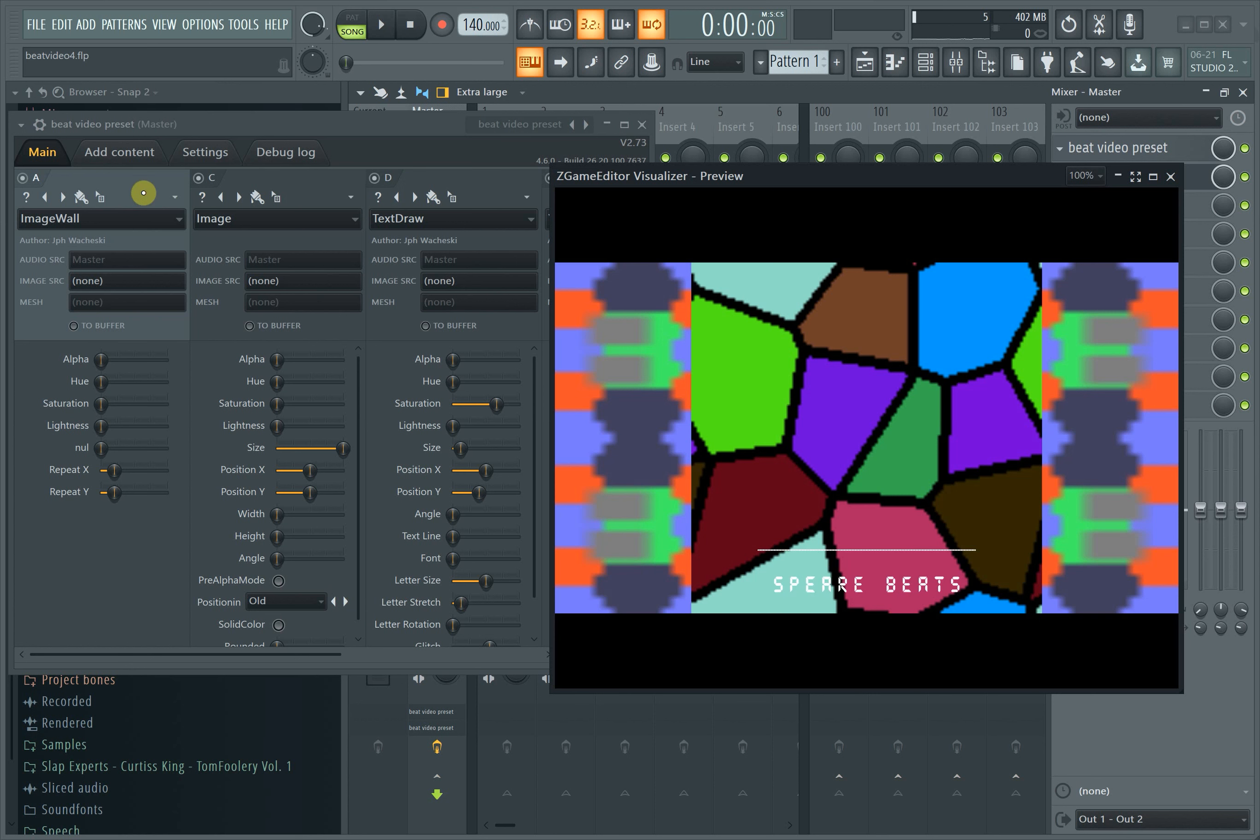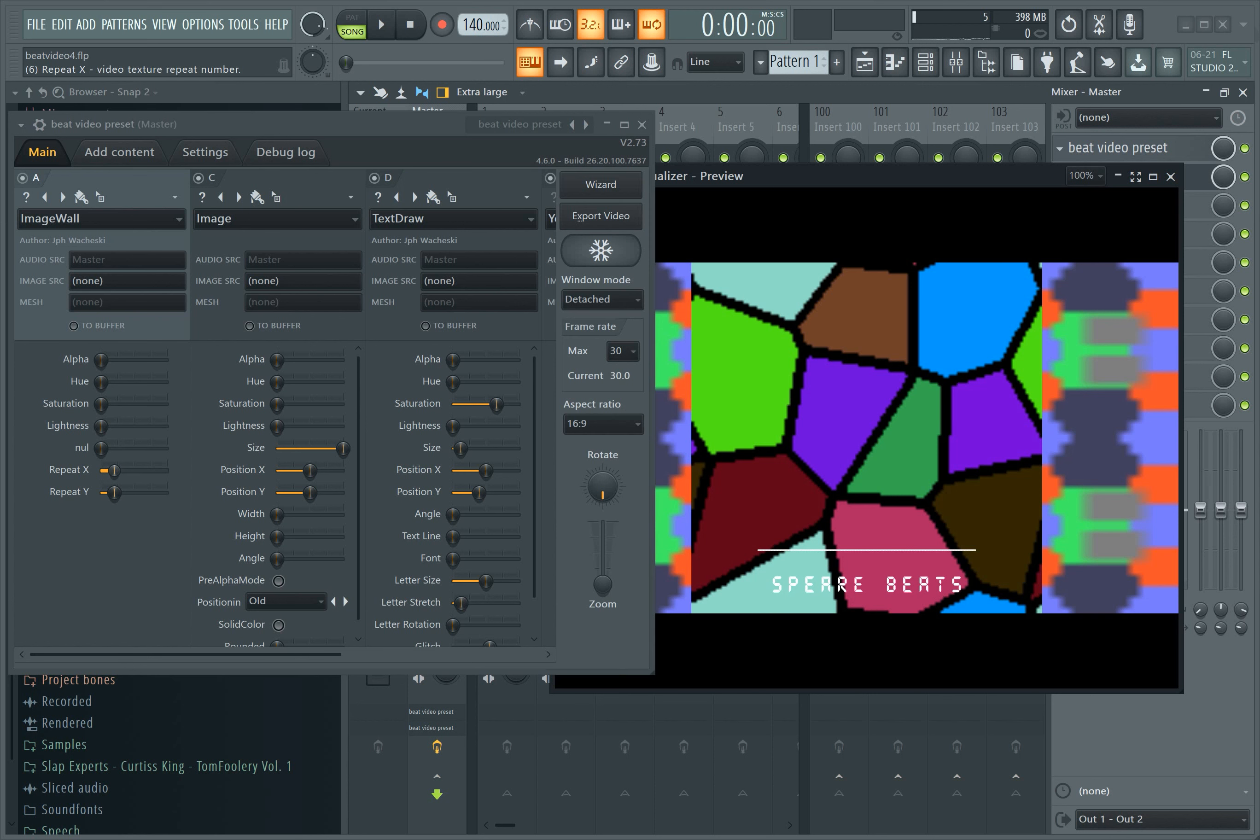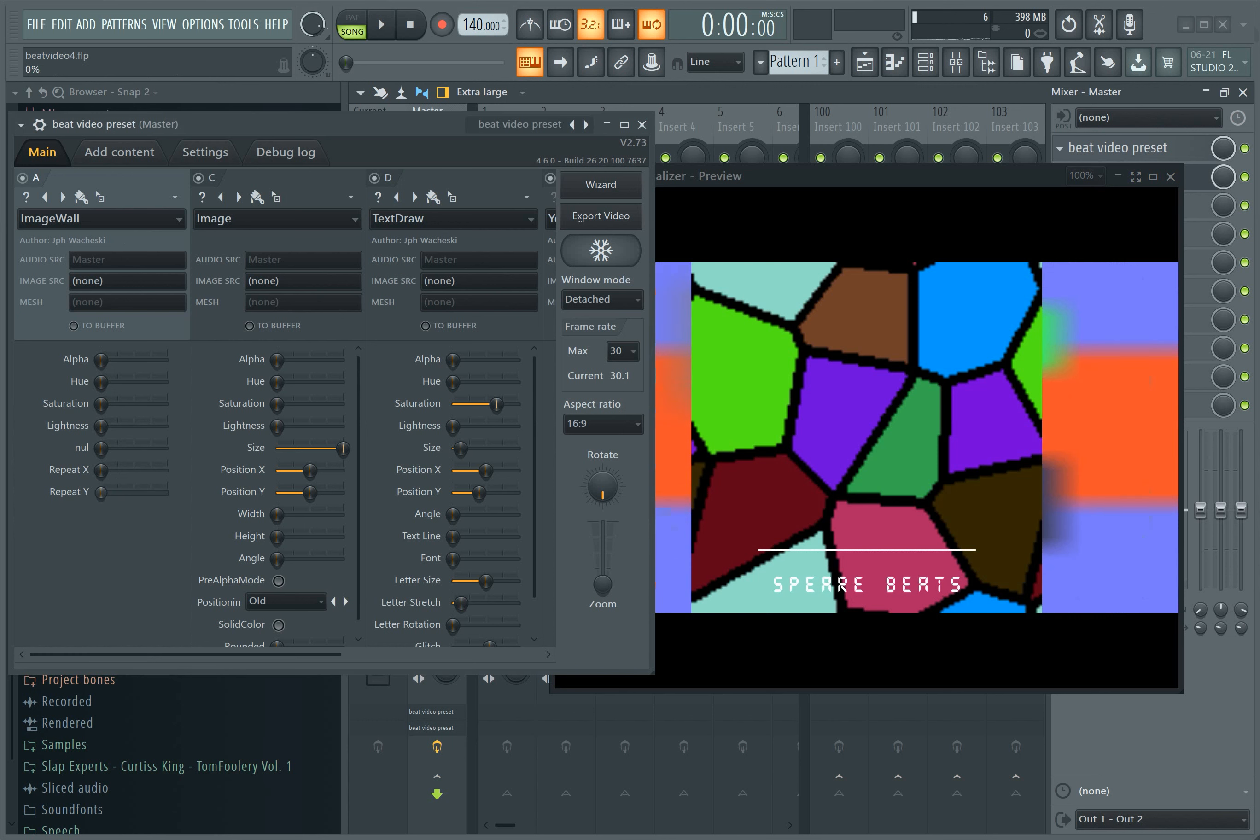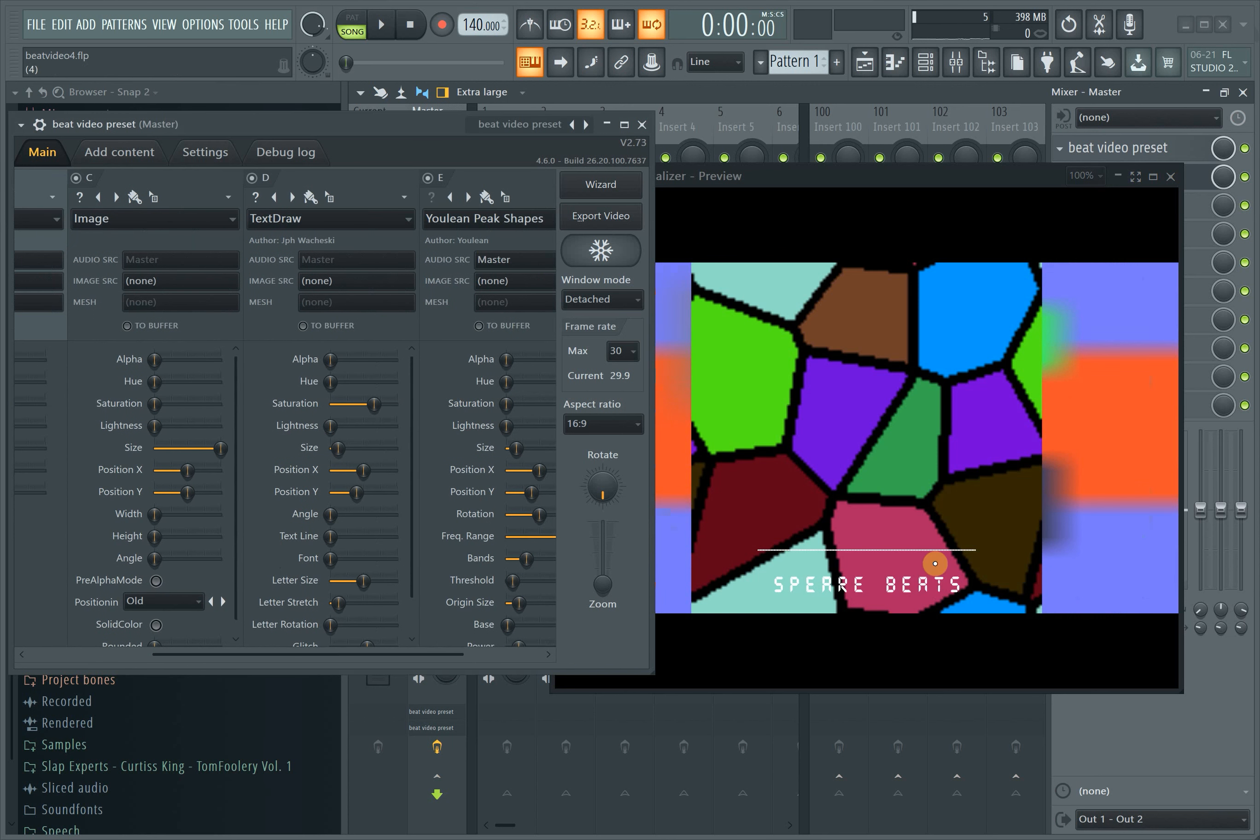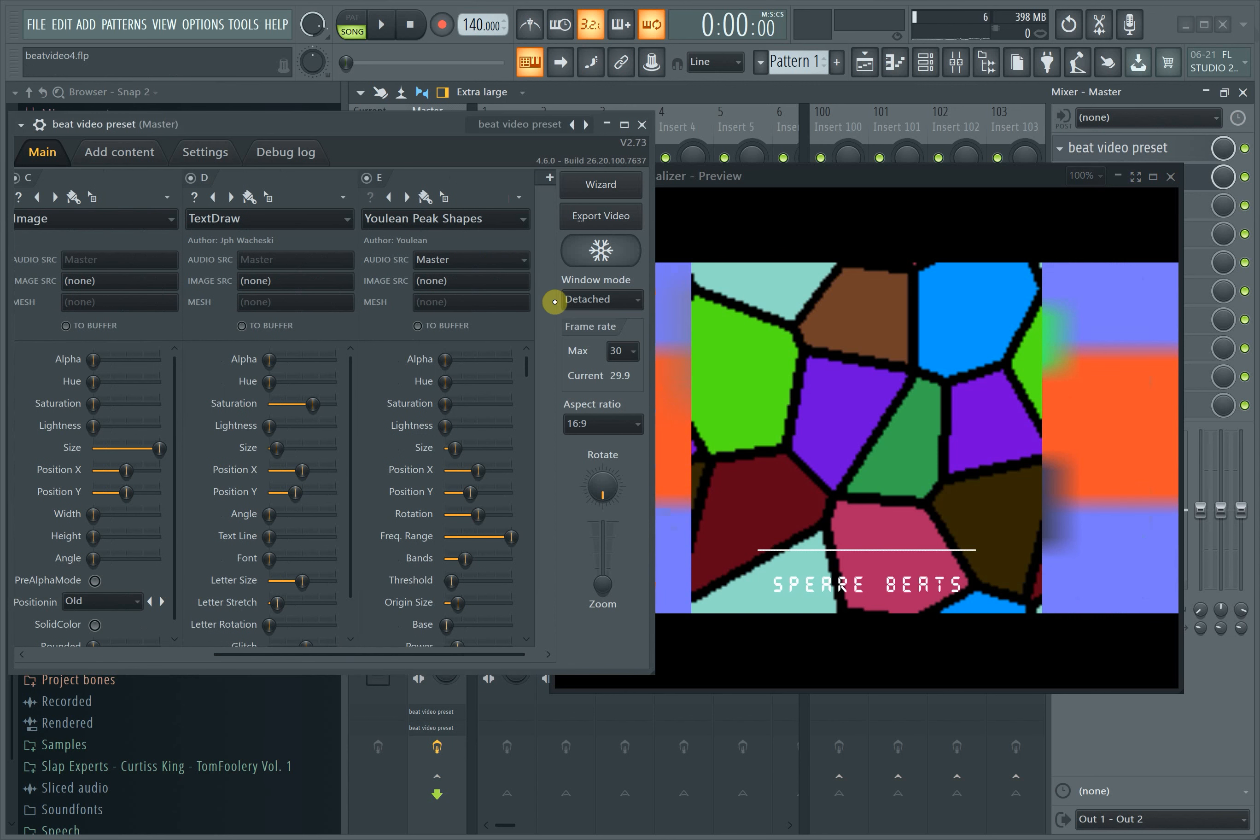I started off with the image wall, then another image, then the text draw. Text draw is basically the Spear Beats thing. Then I have Yulin Peak Shapes, which is this thing right here. Yulin Peak Shapes are basically just peaks that move with the song.